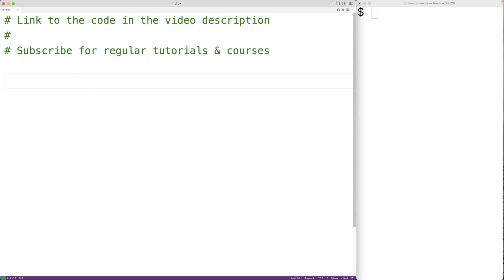In this video, we're going to learn how to use the __radd__ method in Python. The __radd__ method is what's called a dunder method or magic method in Python. It's a method that we can create inside a class to define how objects of that class type should behave when they're the right operand of an addition operator.